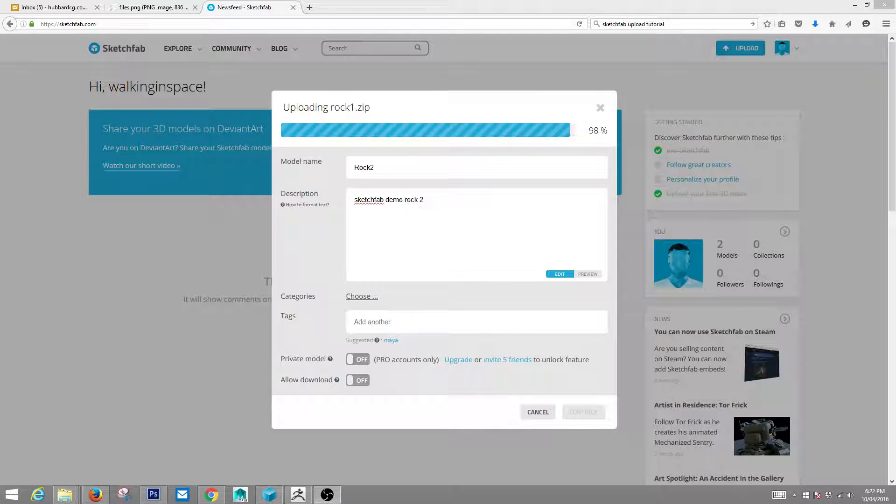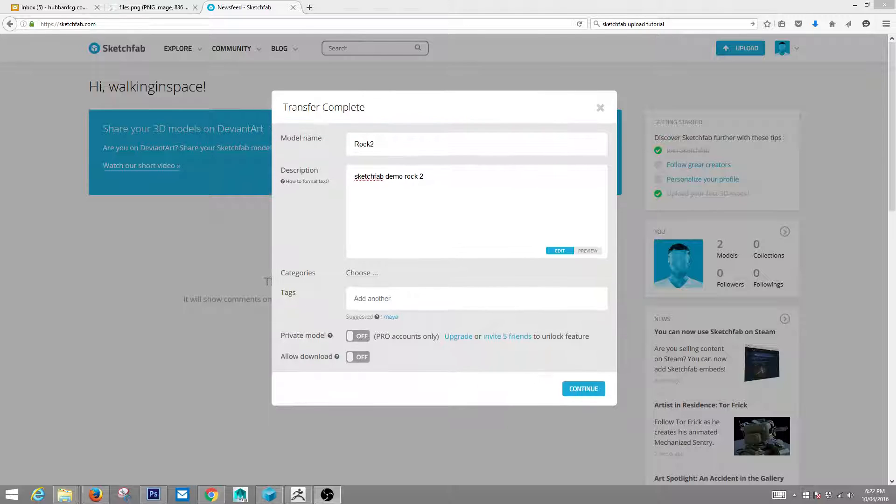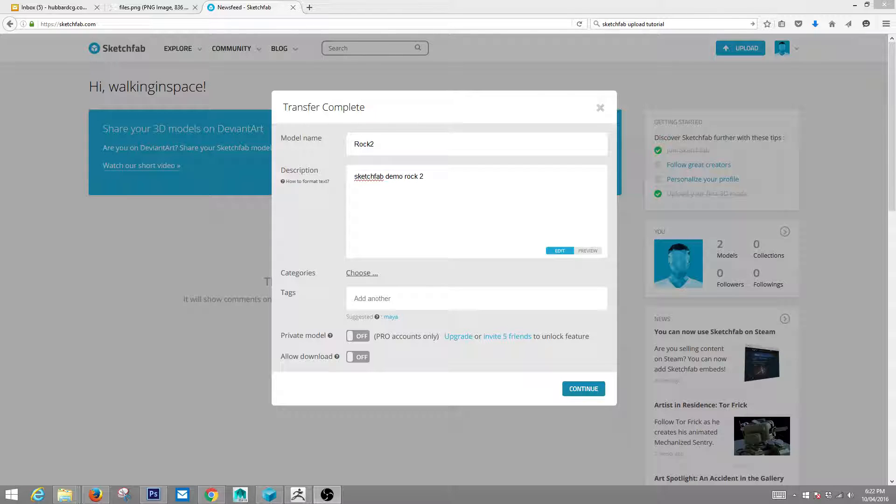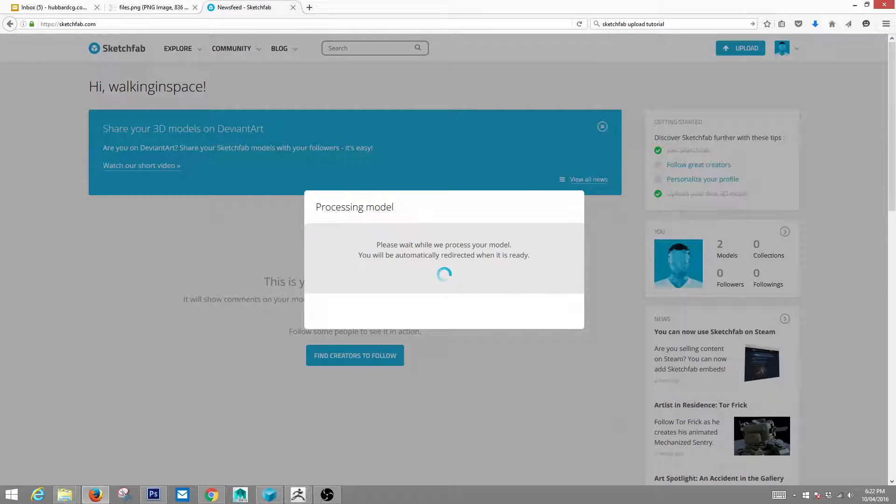But this is very easy and very quick. And it shows off work very fast. You can embed this into your own website on Facebook or whatever. It works really well. Alright. So our upload's done. So let's hit continue. See what we get.